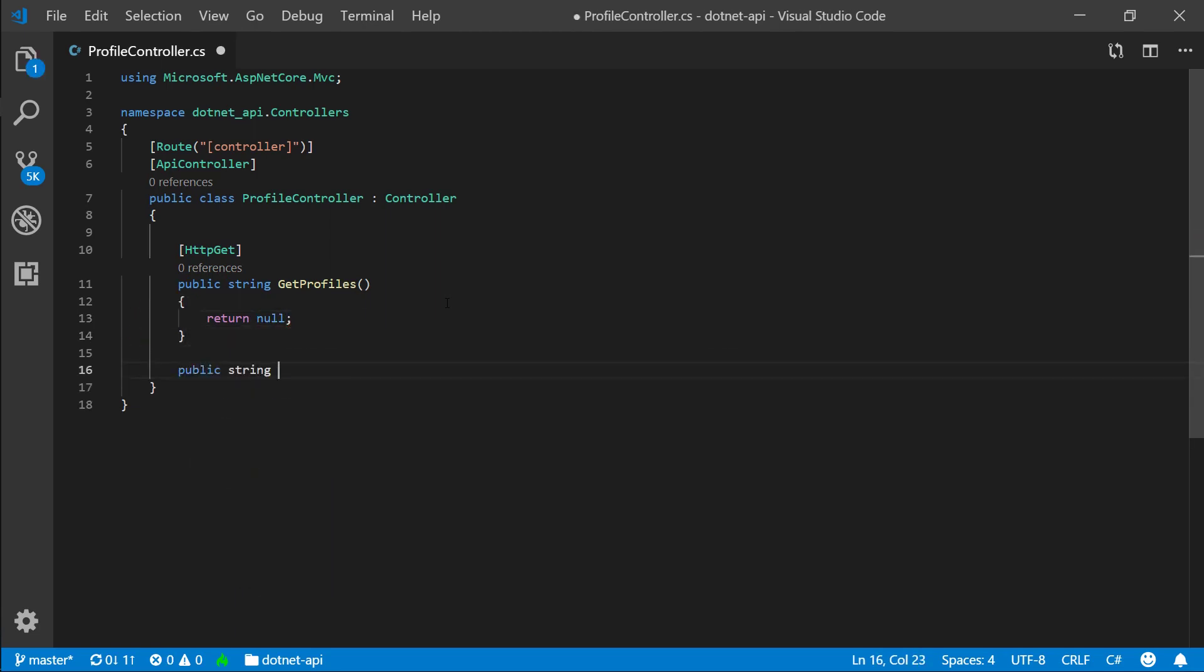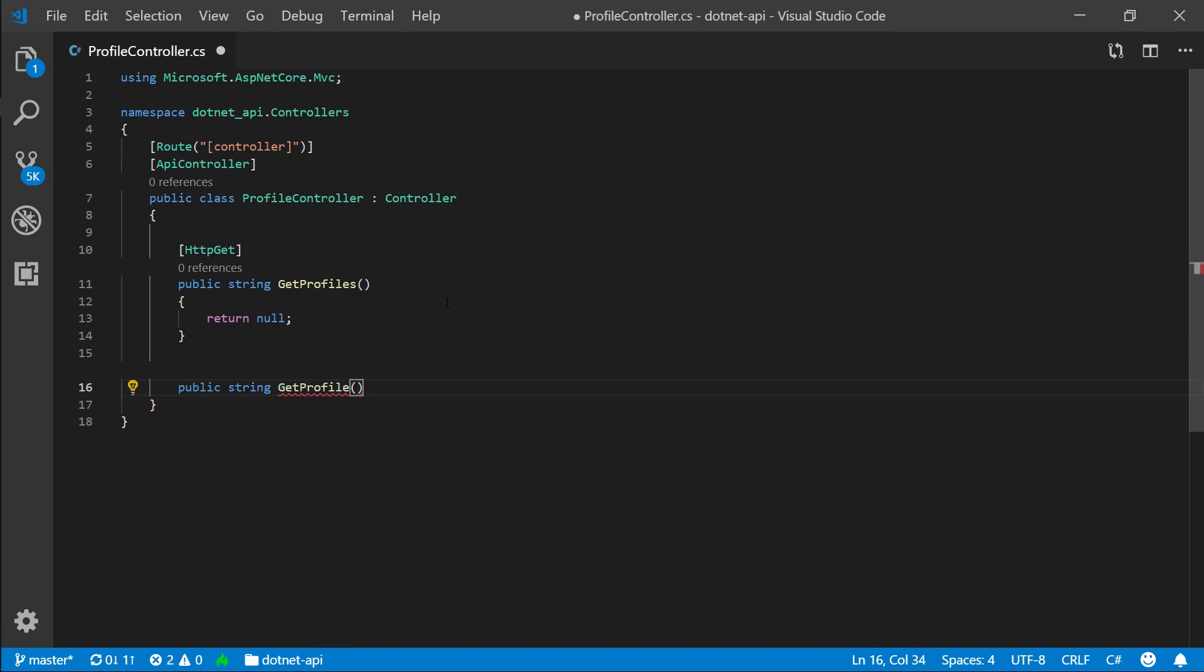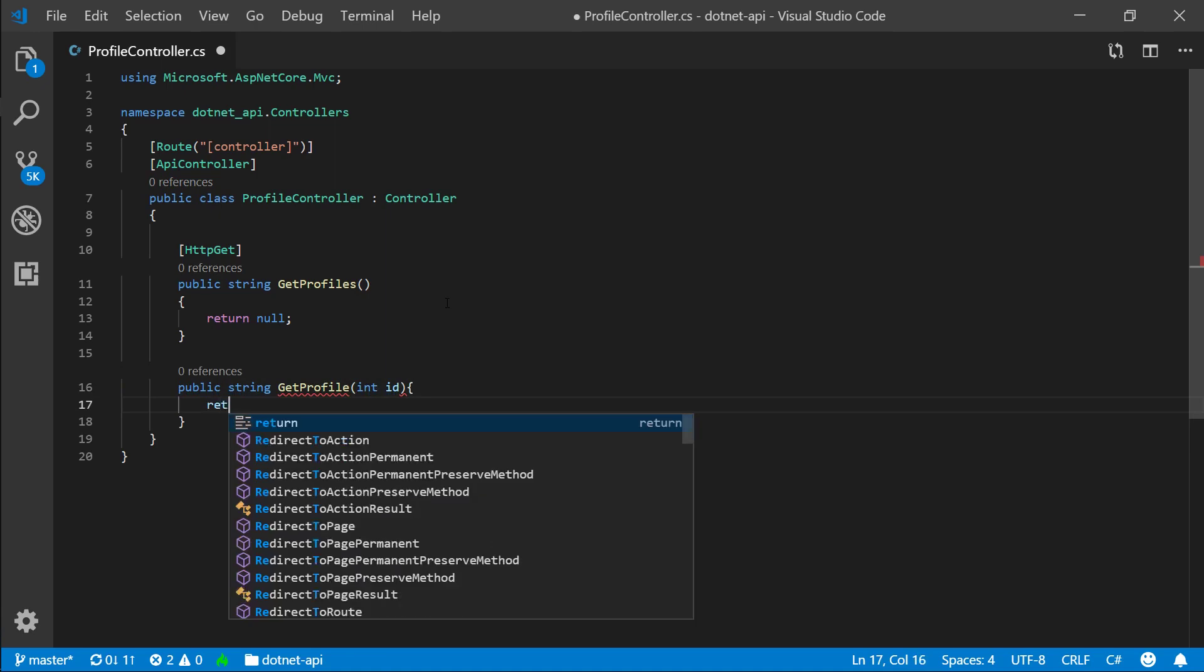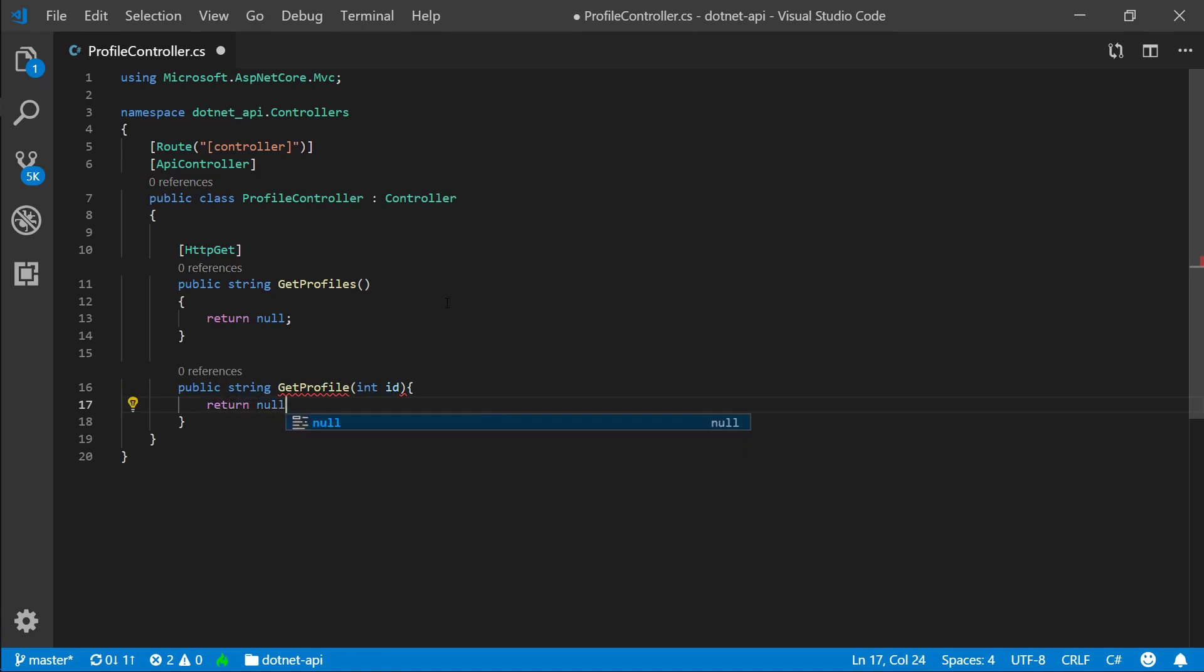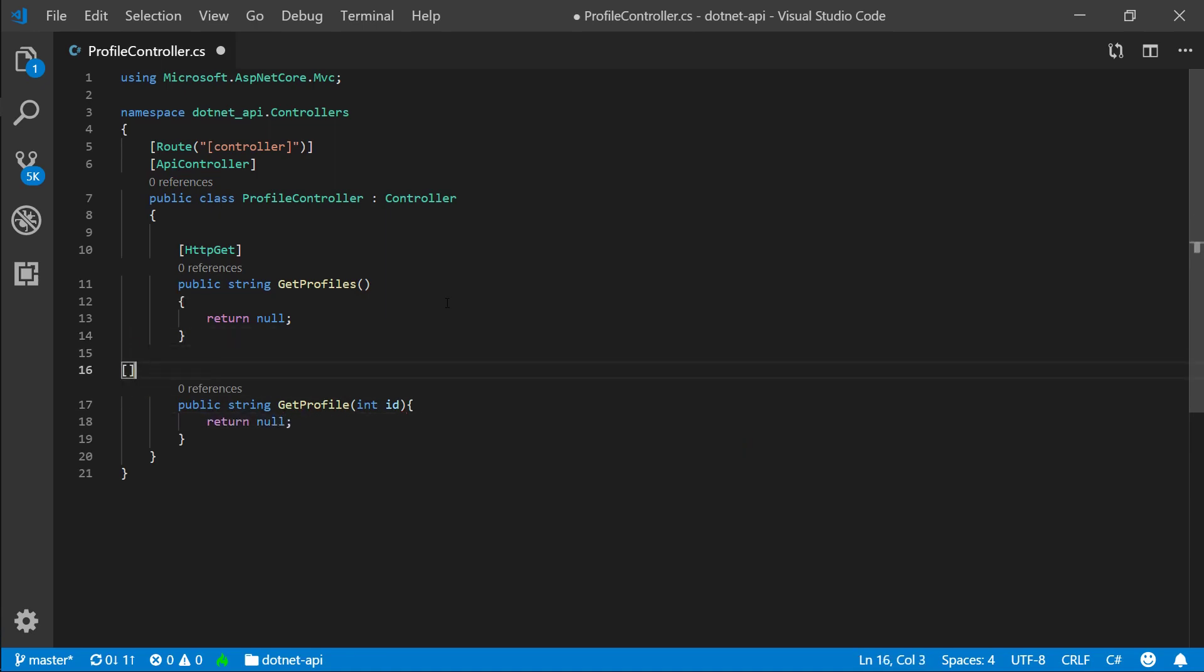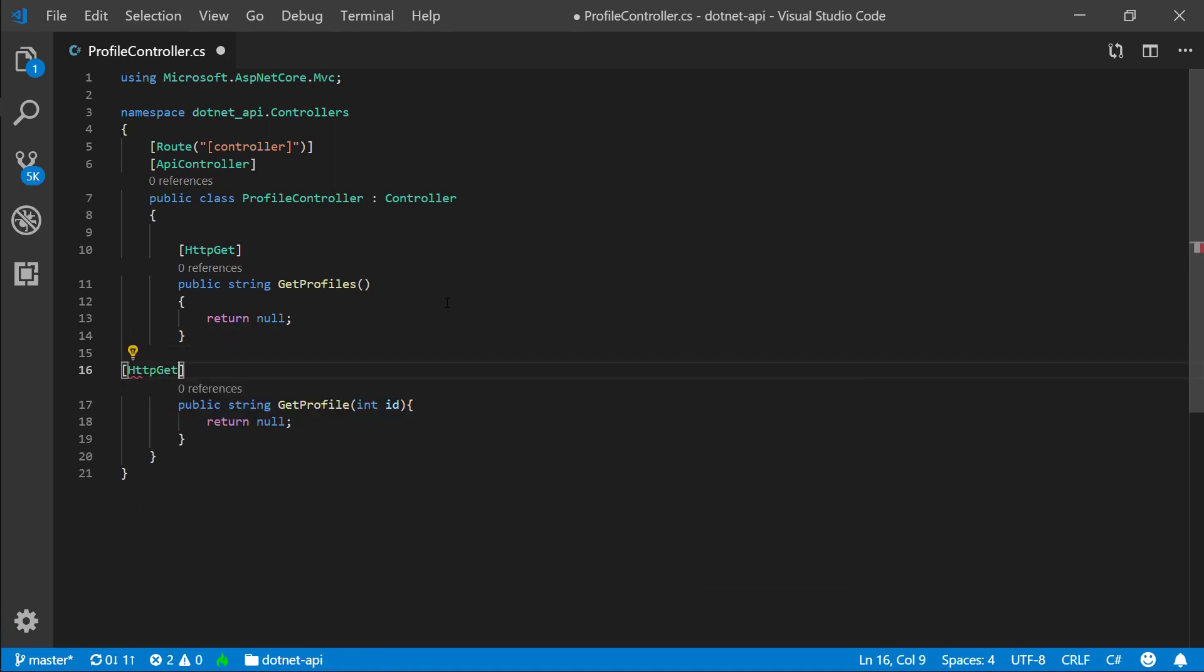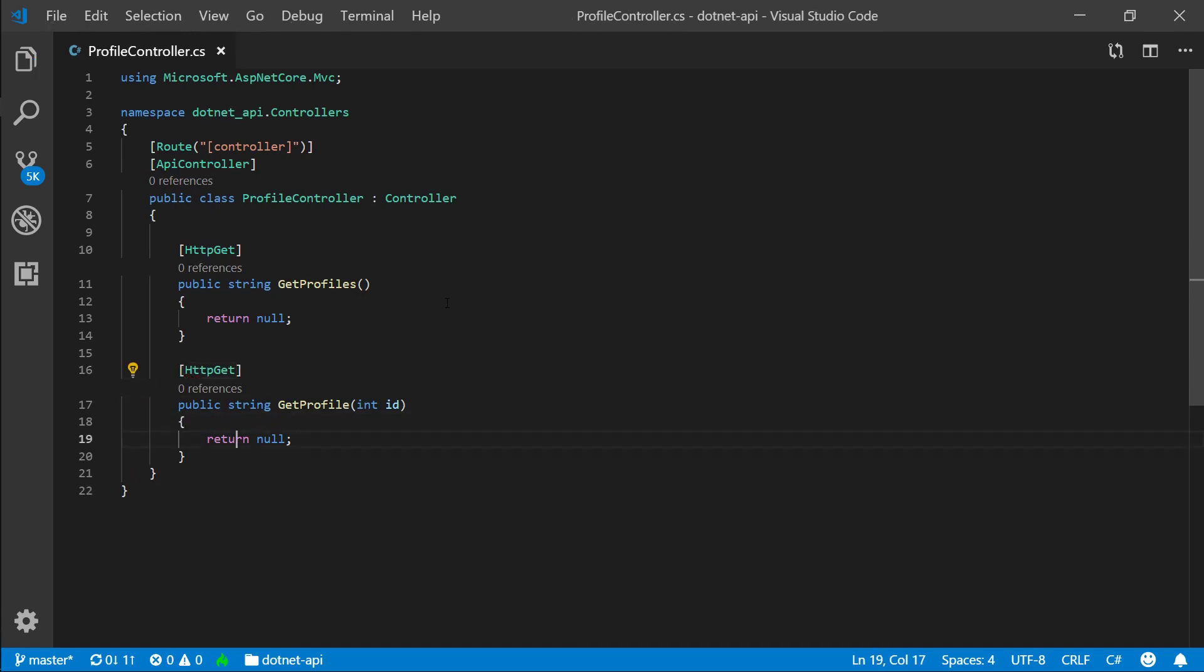So for now, we will return null. public string, I'm going to put strings everywhere for now. And we're actually going to create an object for profile and return that later. So get profile. And then here, I'm going to pass in an ID and return null again. And again, I want to give this an HTTP get attribute.